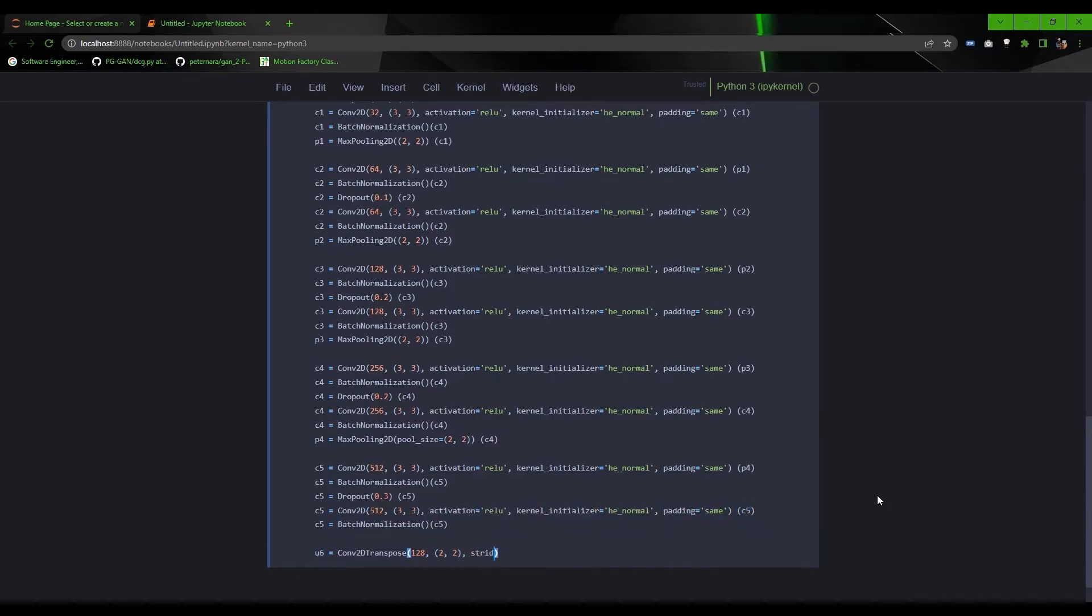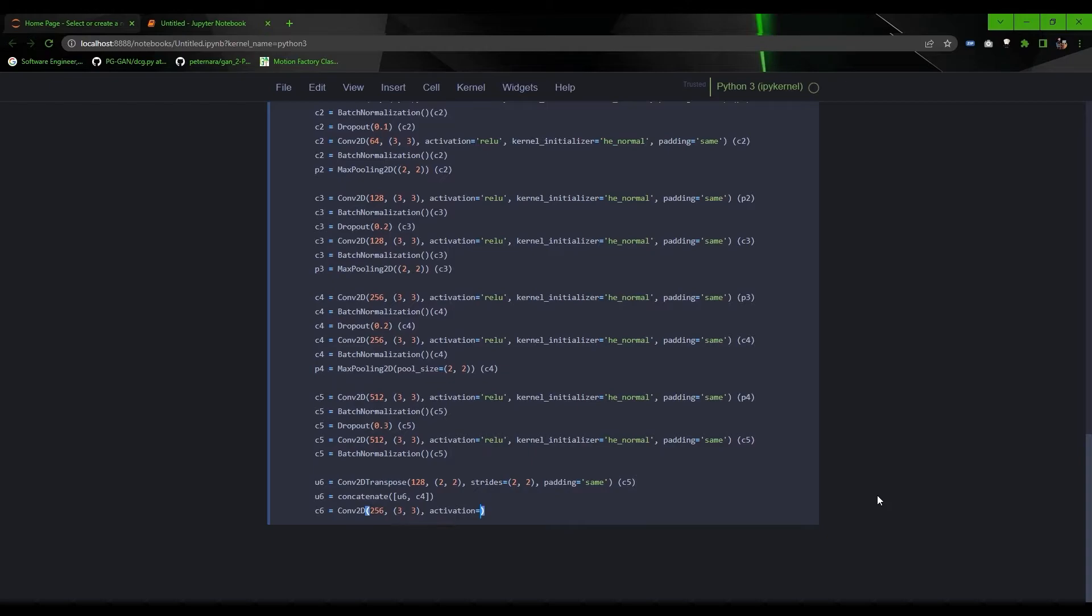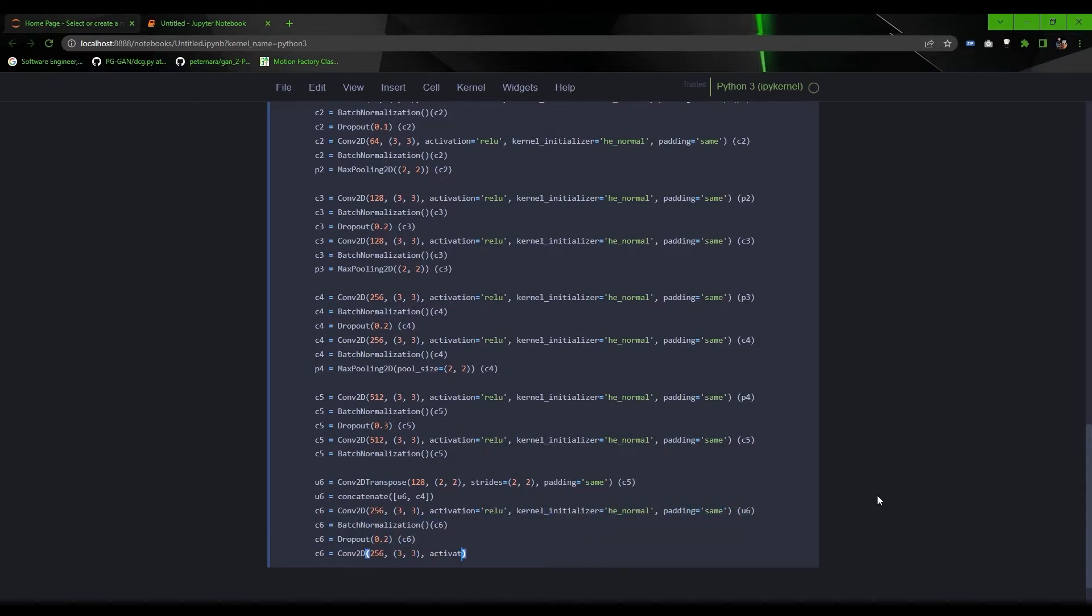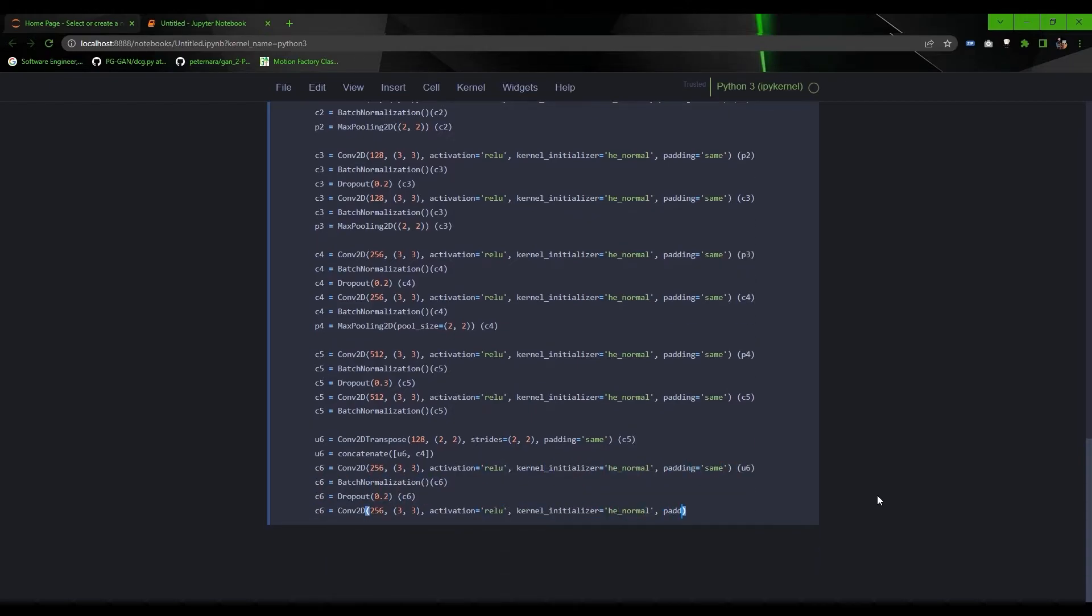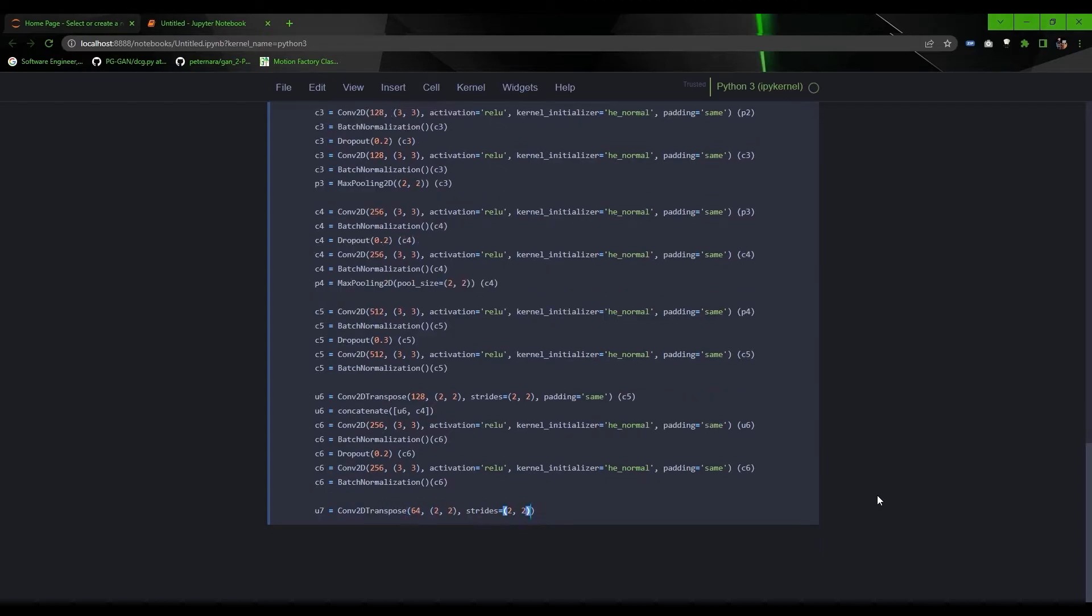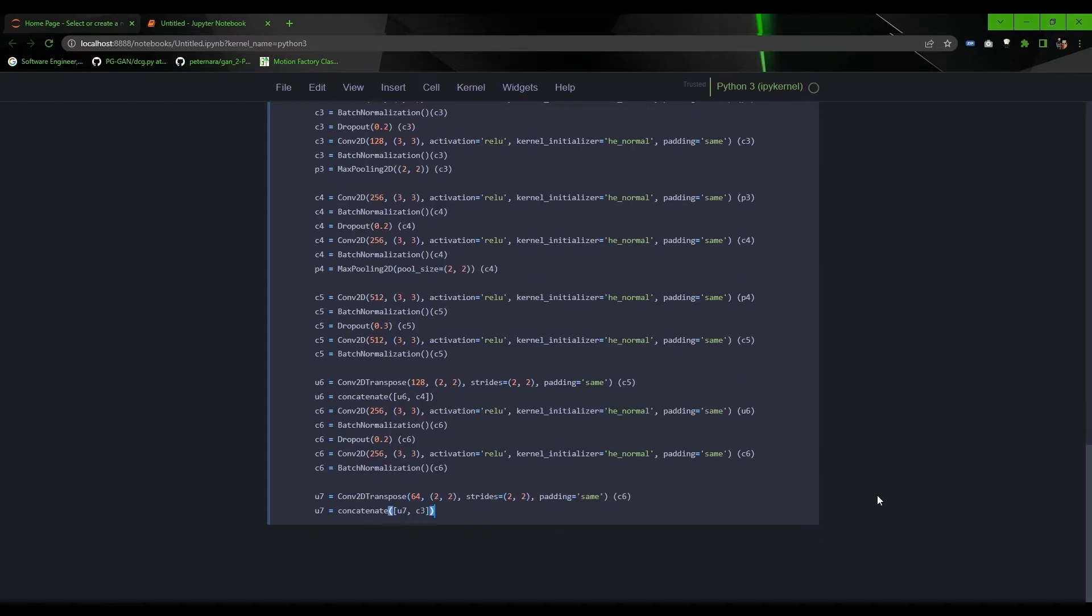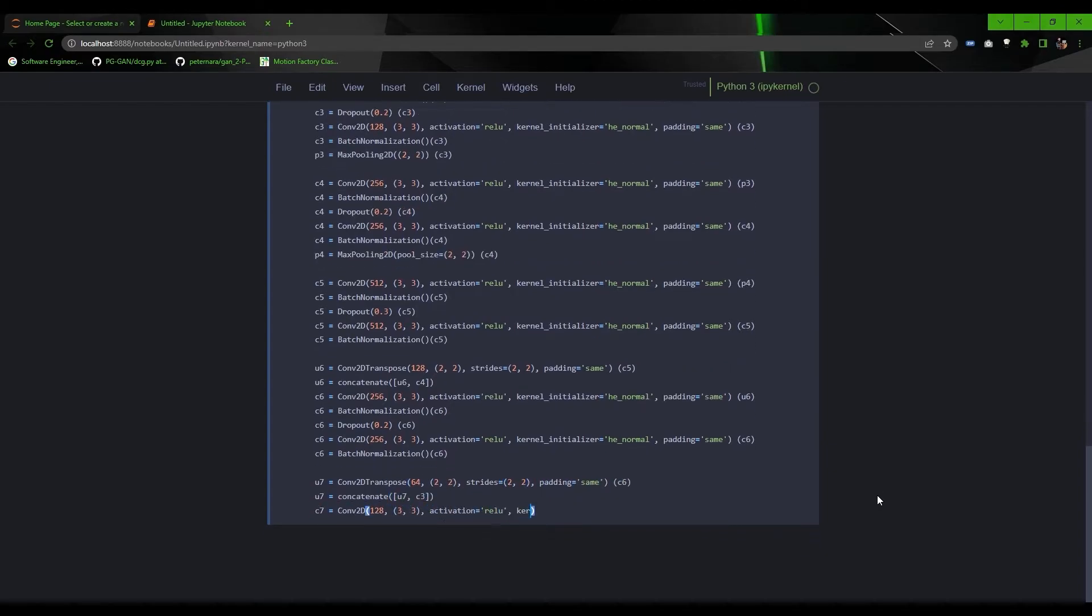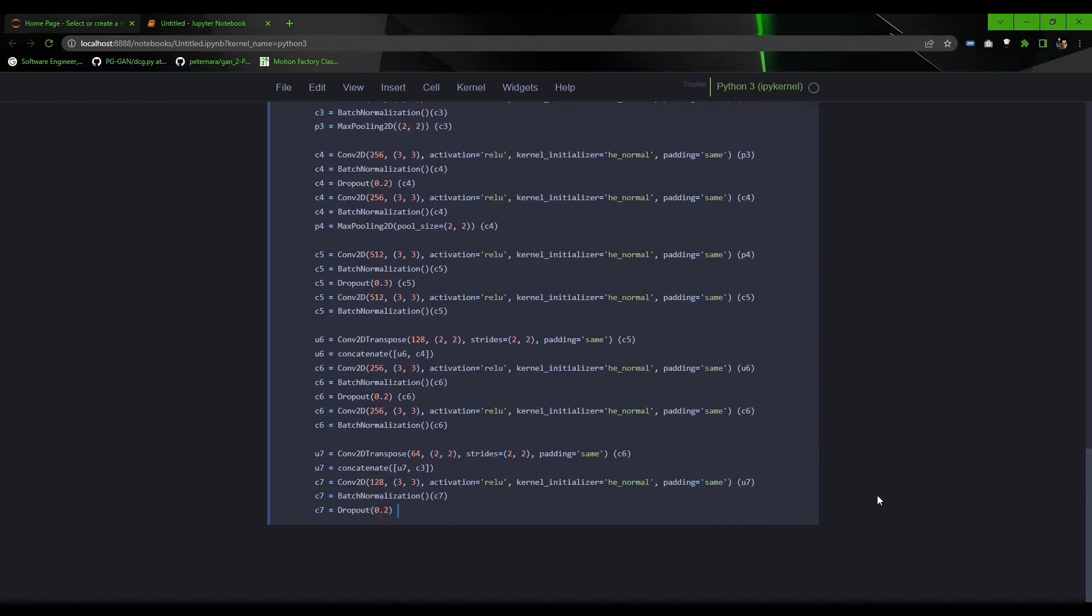For the decoder's part, replace the pooling layer with the upsampling layer, then use concatenate layer to connect the corresponding encoder's layer, then perform convolution. Do the same for every layer in the decoder until you get to the output layer.